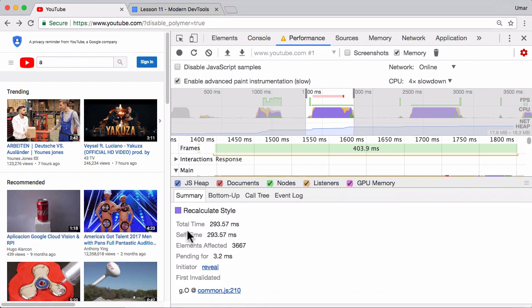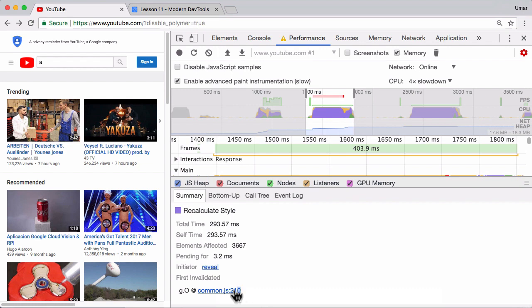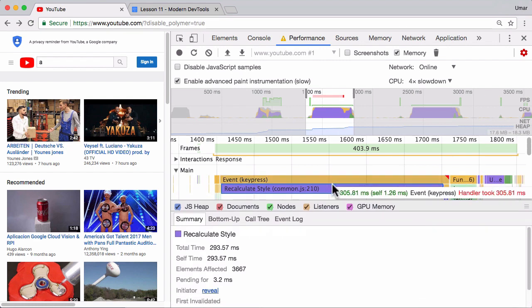And in there you see total time, self time, elements, pending initiator. We'll take a look at some of these in a sec, but one thing to pay attention to is DevTools more often than not will be able to link directly to the line of code which caused this particular event to occur. Okay, and that's a pretty powerful feature.